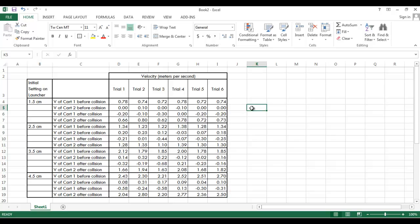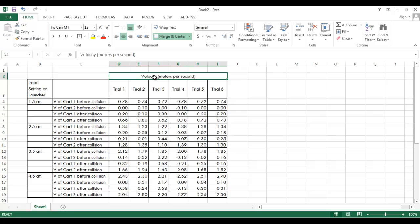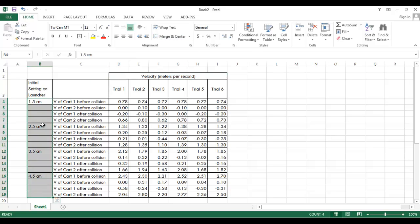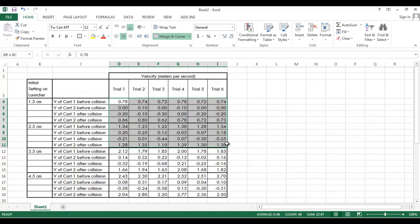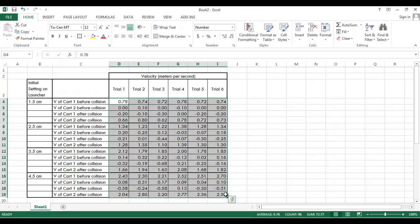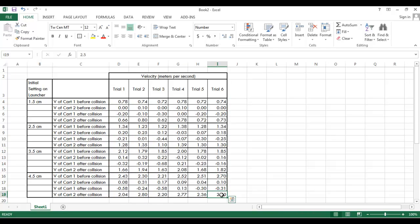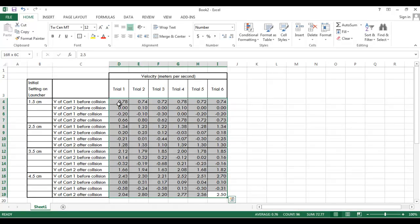All right. So there you go. There's a table. Some of the important things I want to repeat is the units are indicated for every measurement. So the settings on the launcher indicated that the units are centimeters. For the velocities, it indicates up here that the units are meters per second. Also, all of my measurements go down to the same decimal place. It's not inconsistent. It's not some to the ones place, some to the tenths. They're all down to the hundredths place.